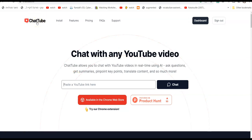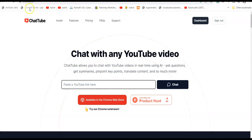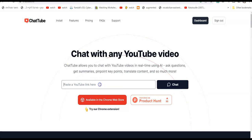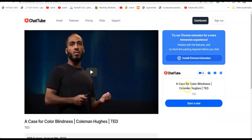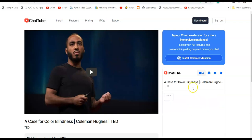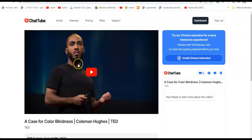Also, if you click on the logo, you will go back to the main page. Just click on the logo on the top left and you will be directed to the main page. Then paste the link to the video, click chat, and you can start chatting and get a summary.